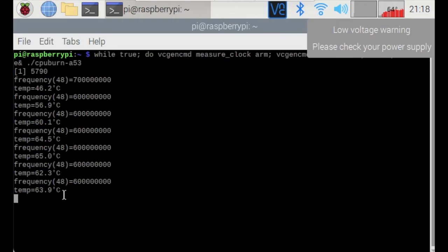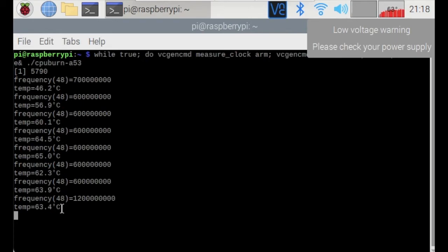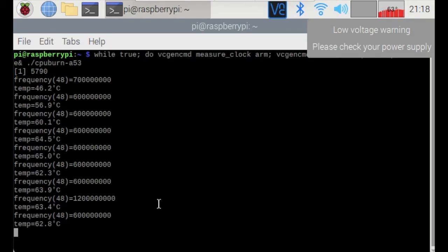And we can see right now that the CPU temperature is actually slightly dropping. So it means that the cooling is starting to come into play, it's starting to cool down the Raspberry Pi. And at this point, I'll give it a few more minutes and monitor the temperature to see what happens with the testing.